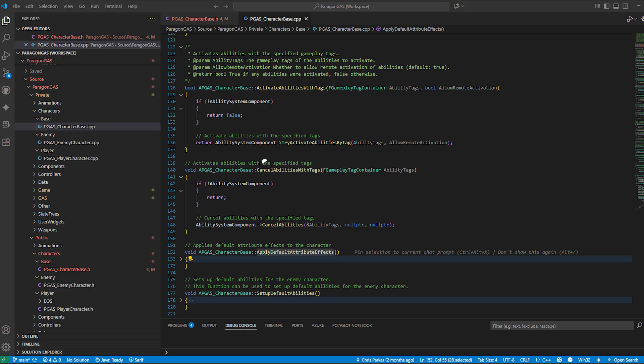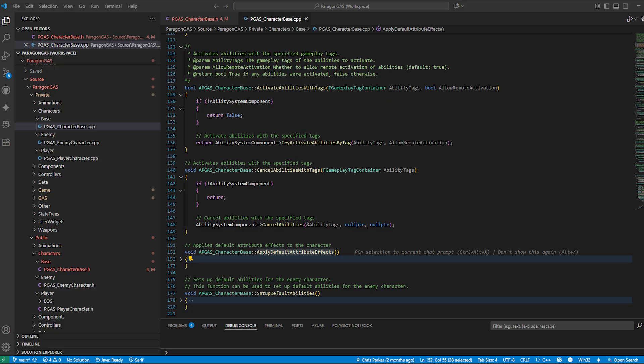Cancel abilities with tags: the opposite of the activation. Maybe the character gets stunned, or the player lets go of the button mid-charge. With this function, we can cleanly cancel abilities that match certain tags, preventing weird gameplay bugs.